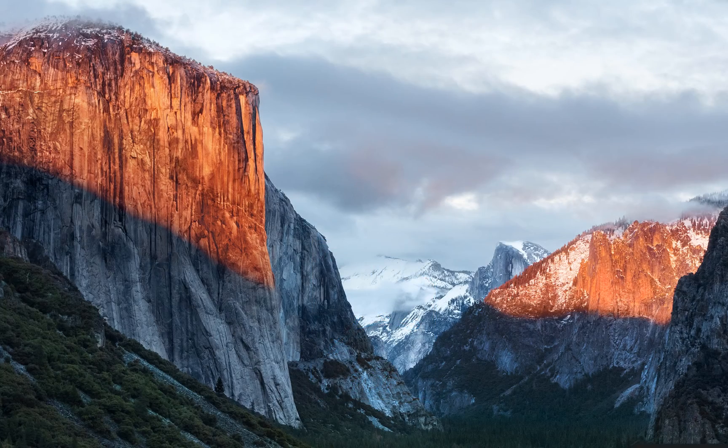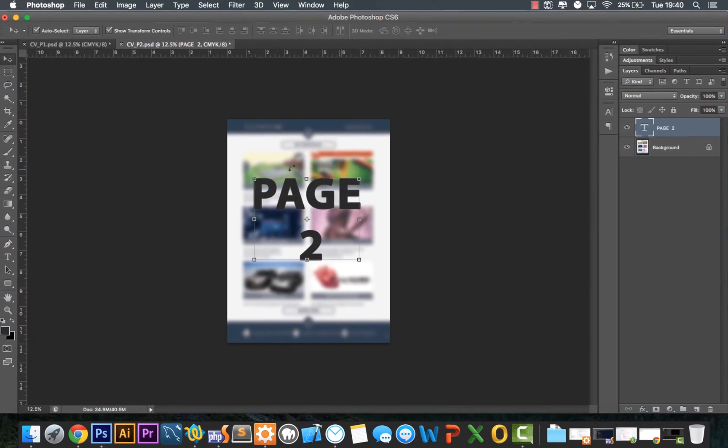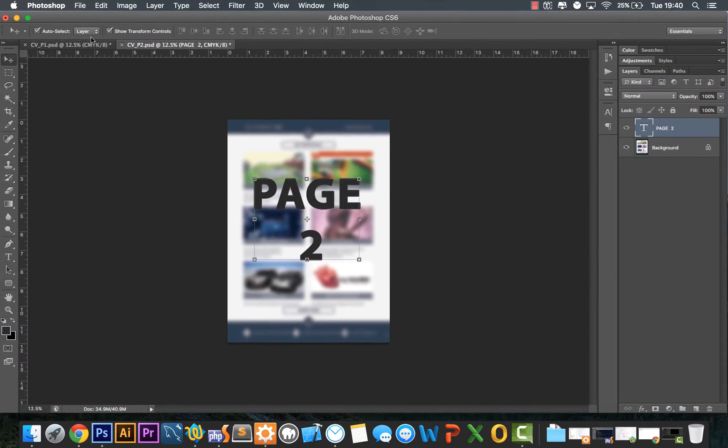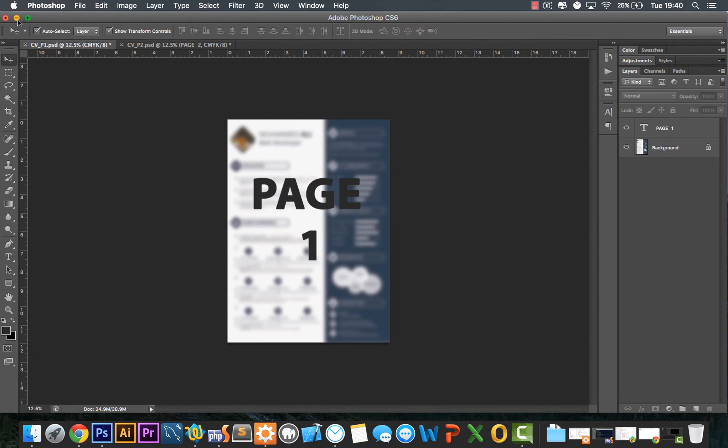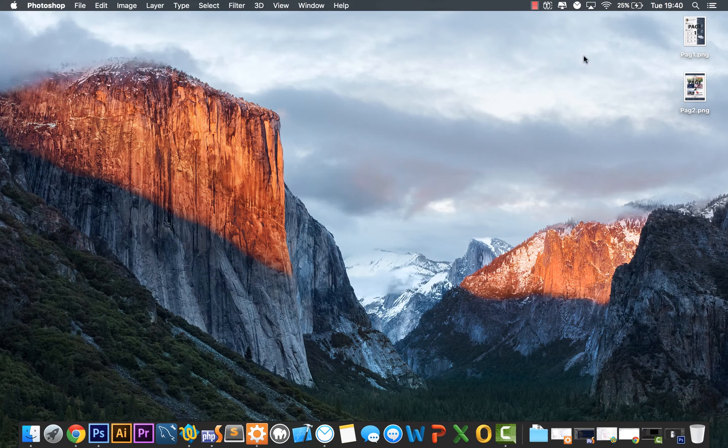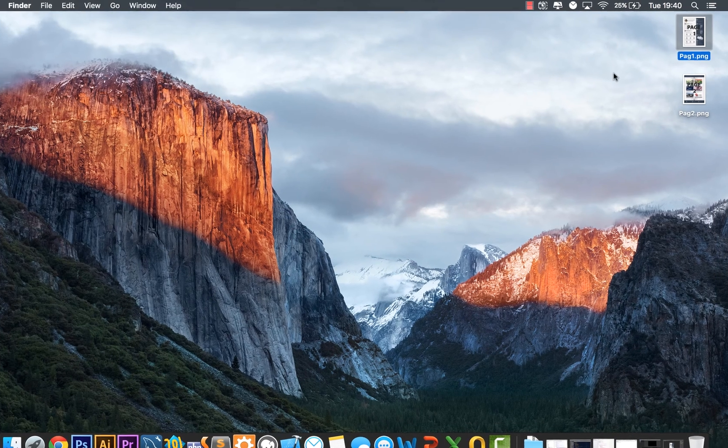What I have here is a design that I've created in Photoshop and I've saved it out on the desktop as a .png file.